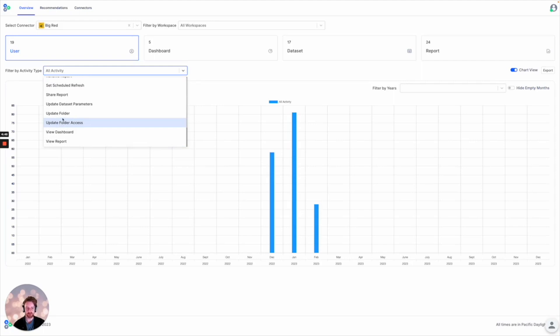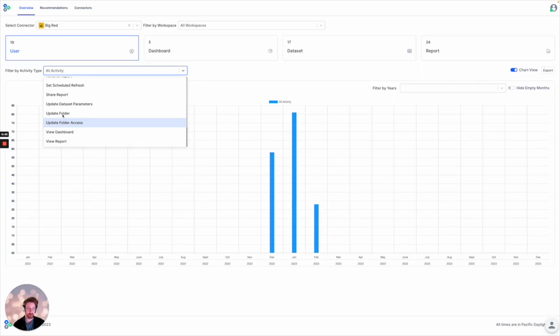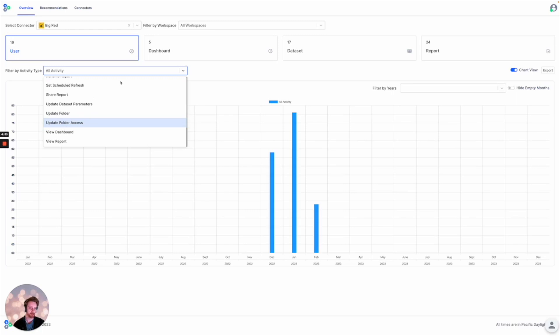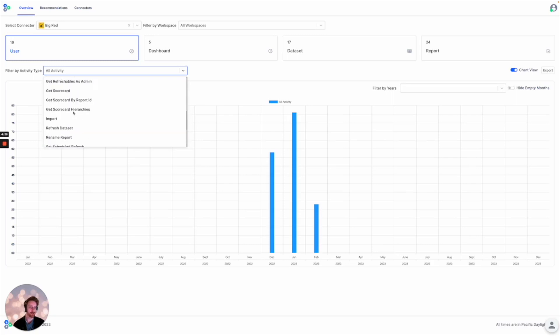One problem with usage metrics reports is beyond the fact that they only show the last 90 days, beyond the fact that they have to be created one report at a time and especially across workspaces one at a time. It becomes very cumbersome to create all these and to review them at scale.